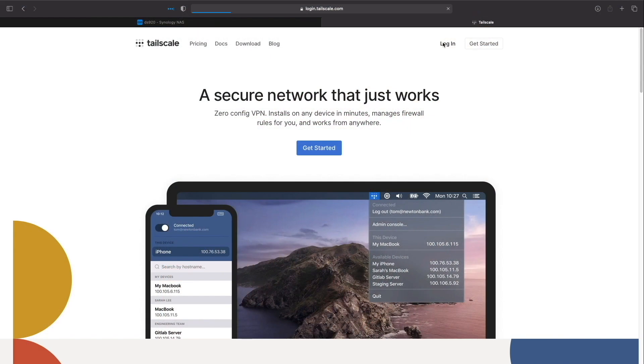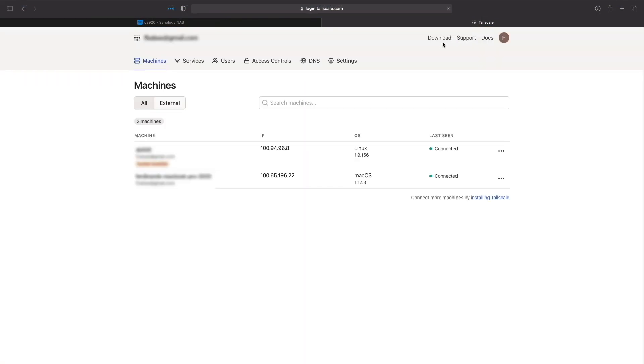I see the same information on the TailScale webpage for my account under the machines section as well.